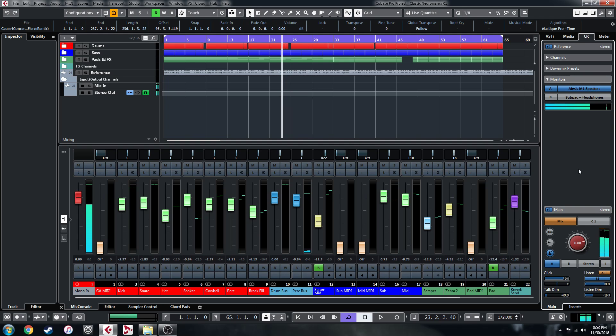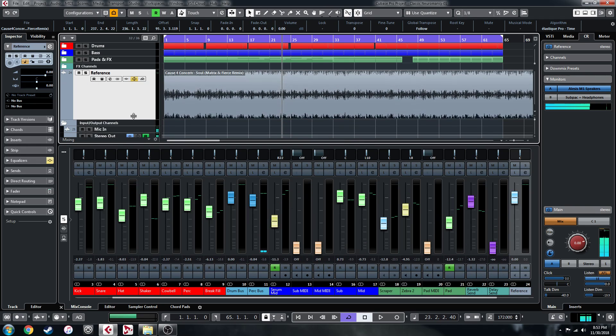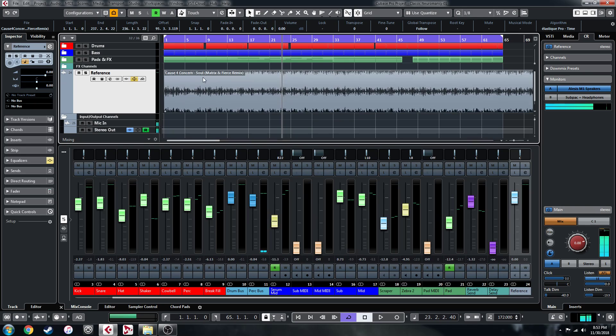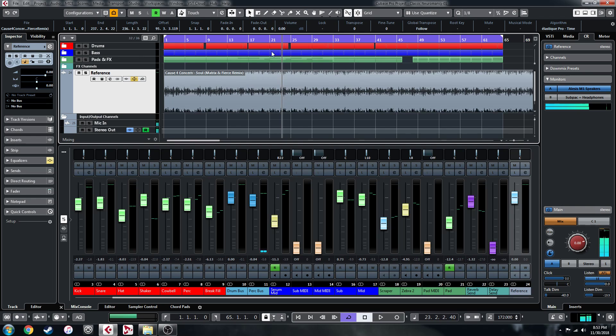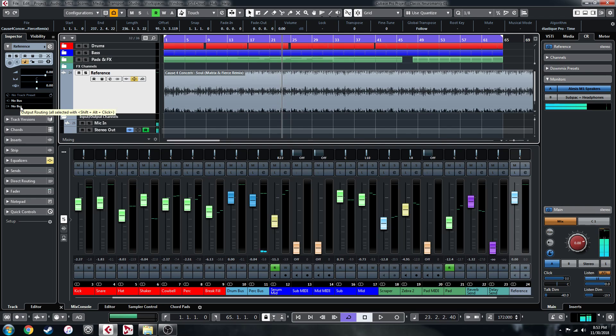Now, going back to the referencing, this is the other really cool feature about this. I've pulled in a Cause for Concern Matrix and Fierce remix here, which is a similar vibe to what I was going for with this. I was kind of going for an old C4C, Bad Company kind of vibe with this track. So this is in here as a reference track. It's just a standard audio track. Now, I've turned off the connection to the output. It's on no bus.